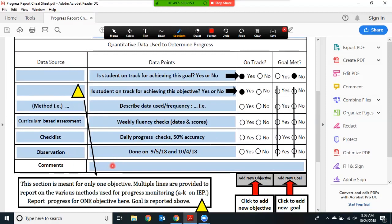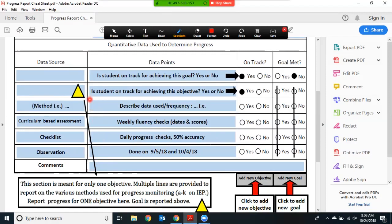The comments section is where you would make any reference to special factors or levels of prompting that may be needed or anything else that is relevant to the student's progress. This section is meant for only one objective. The multiple lines are there so that you can report on the various methods and the data points aligned to those methods.